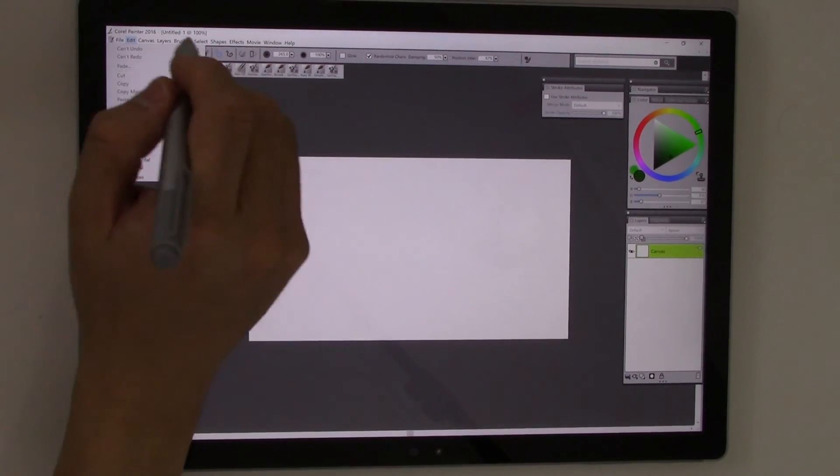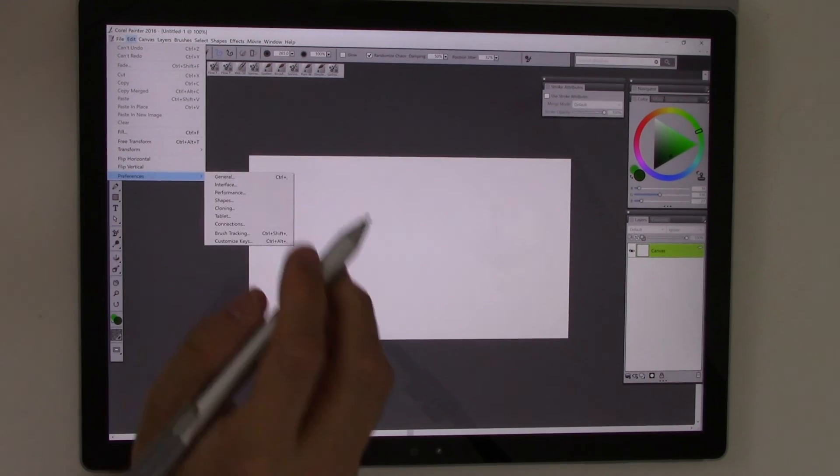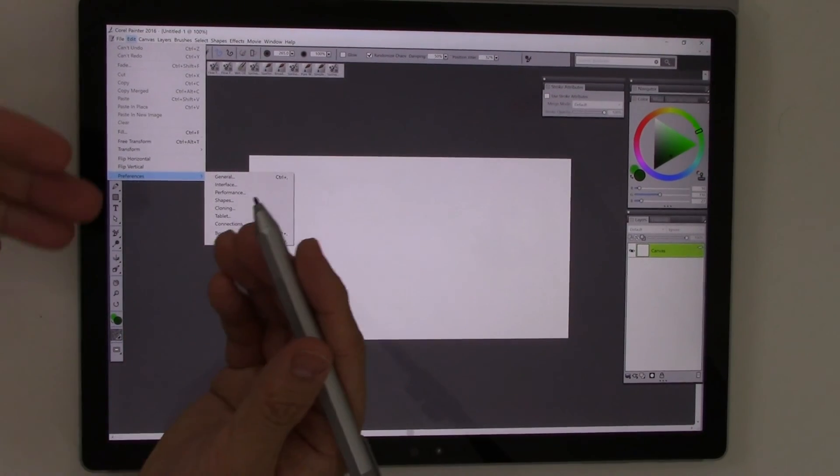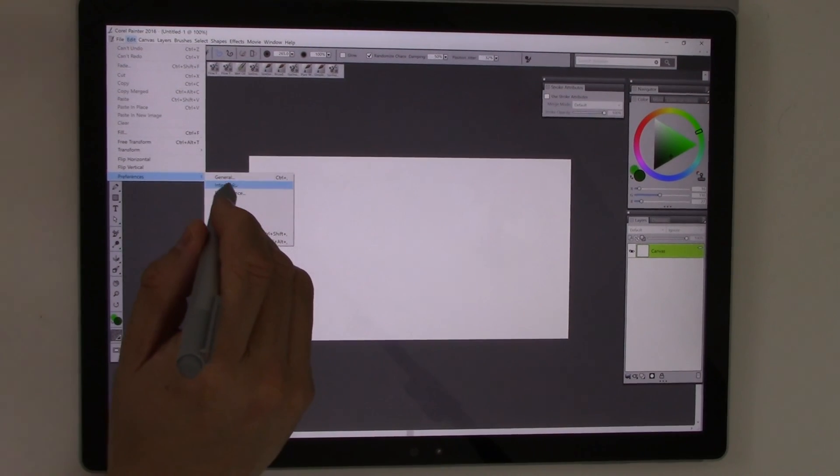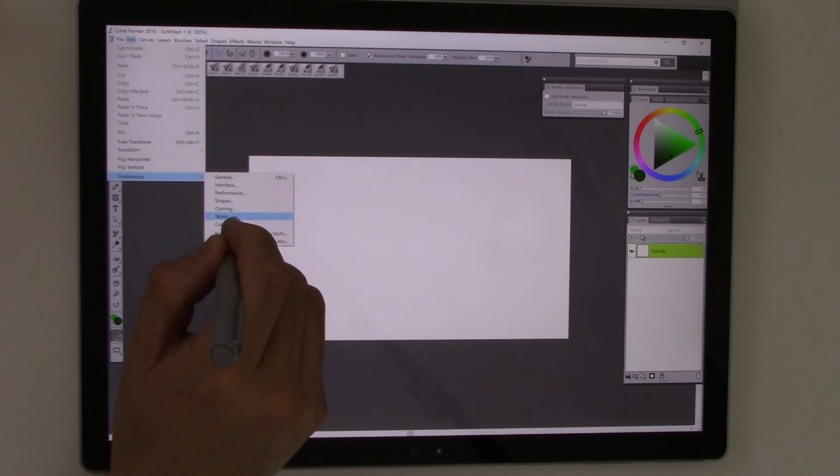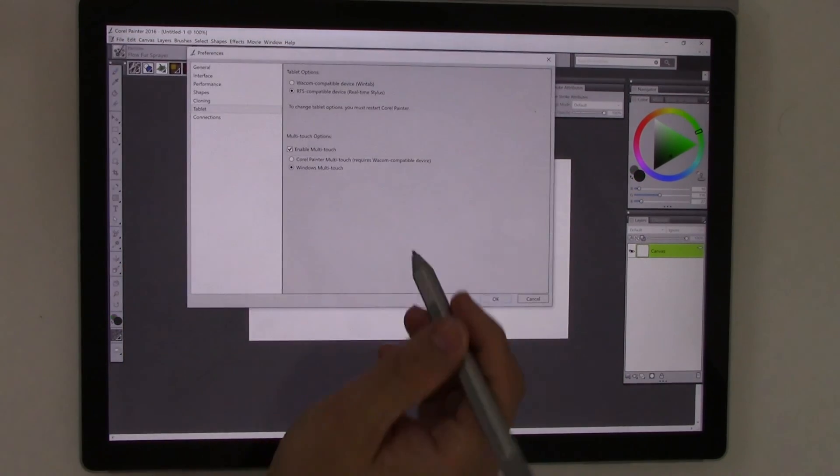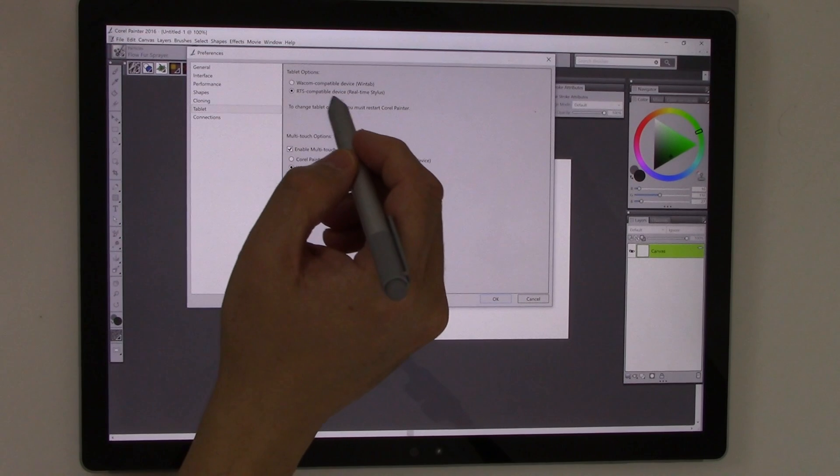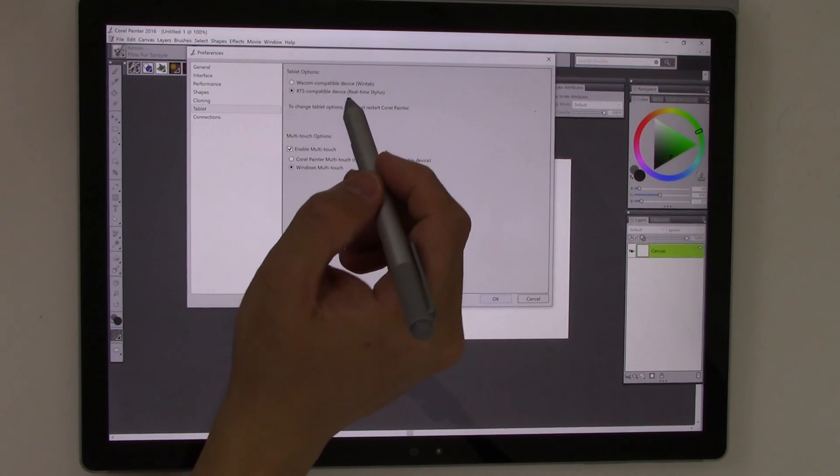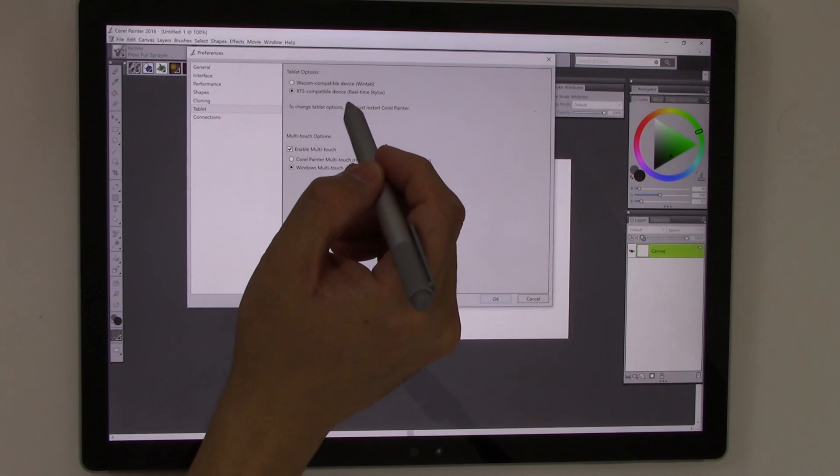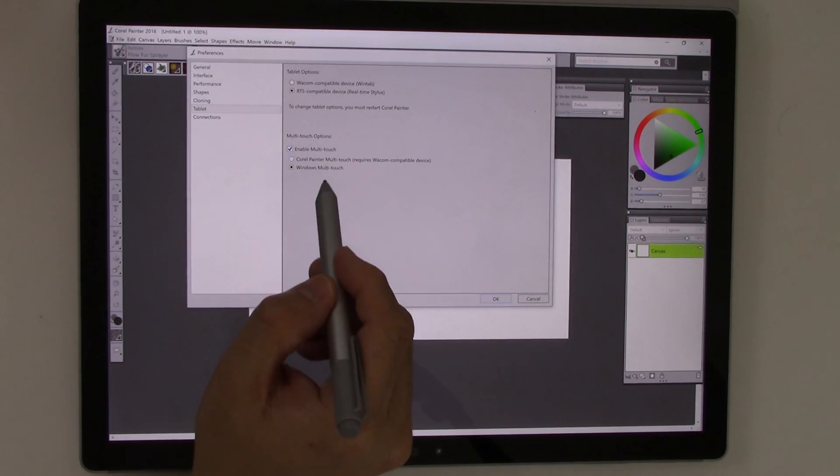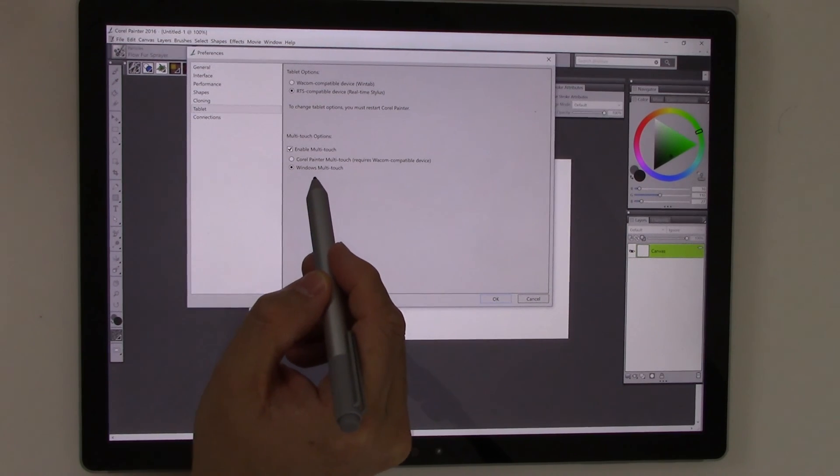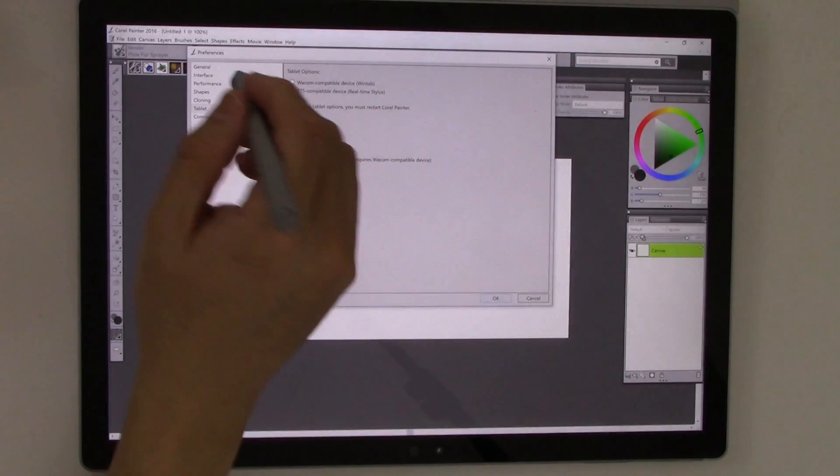Before I even do that, I'm sorry. I forgot to mention that before you even use the program, you have to go to the preferences. So Painter was made to really work with Wacom tablets. And this is not a Wacom. This is an Ntrig pen. So we have to tell it how to work. So first things first, you go to edit preferences under the tablet settings. You need to tell it first tablet options. It's defaulted to Wacom compatible. We are not that. We have to choose the second option for RTS compatible device. And then under the multi-touch options, we want to select the second option, which is the windows multi-touch because without those, this is useless.